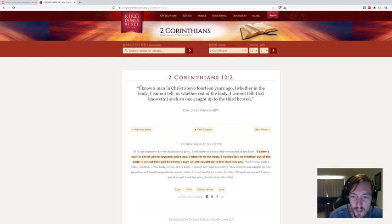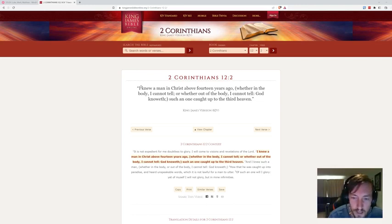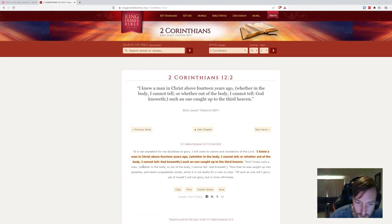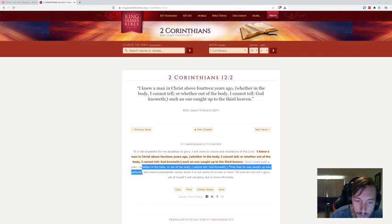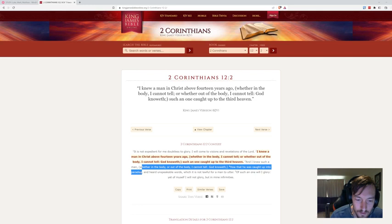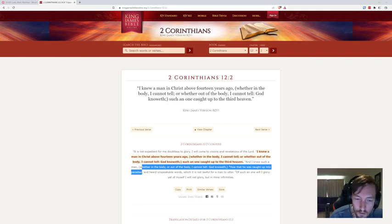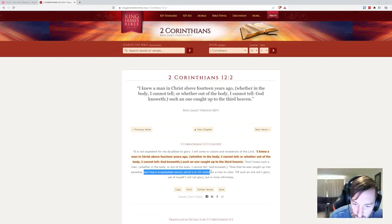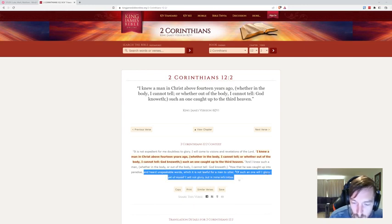'And I knew such a man, whether in the body or out of the body I cannot tell, God knoweth, how he was caught up into paradise'—the second heaven, that's where the lukewarm church goes—'and heard unspeakable words which is not lawful for men to utter. Of such a one will I glory, yet of myself I will not glory but in my infirmities.'